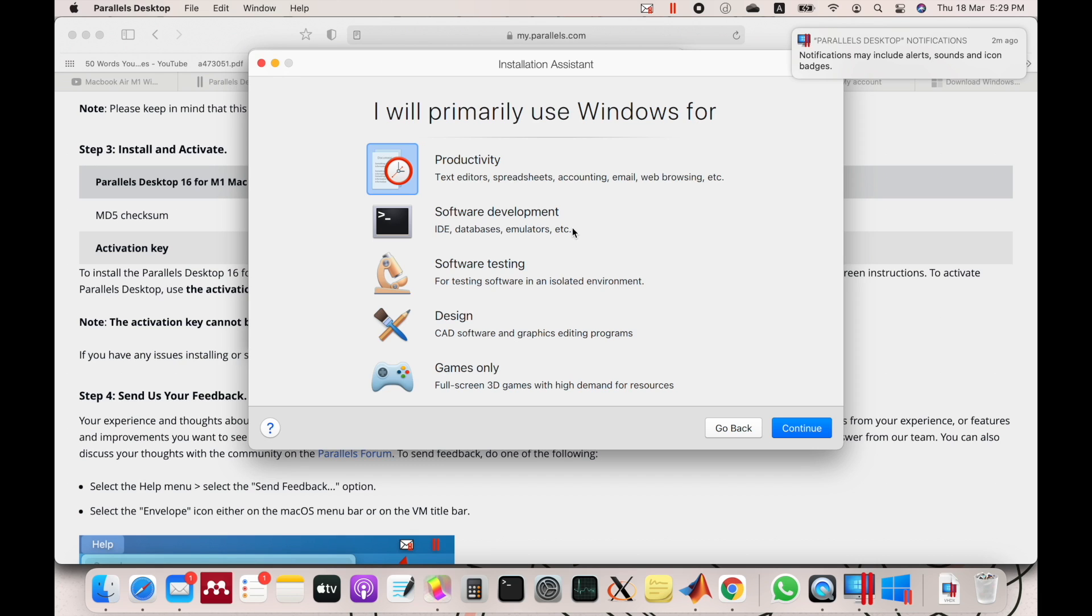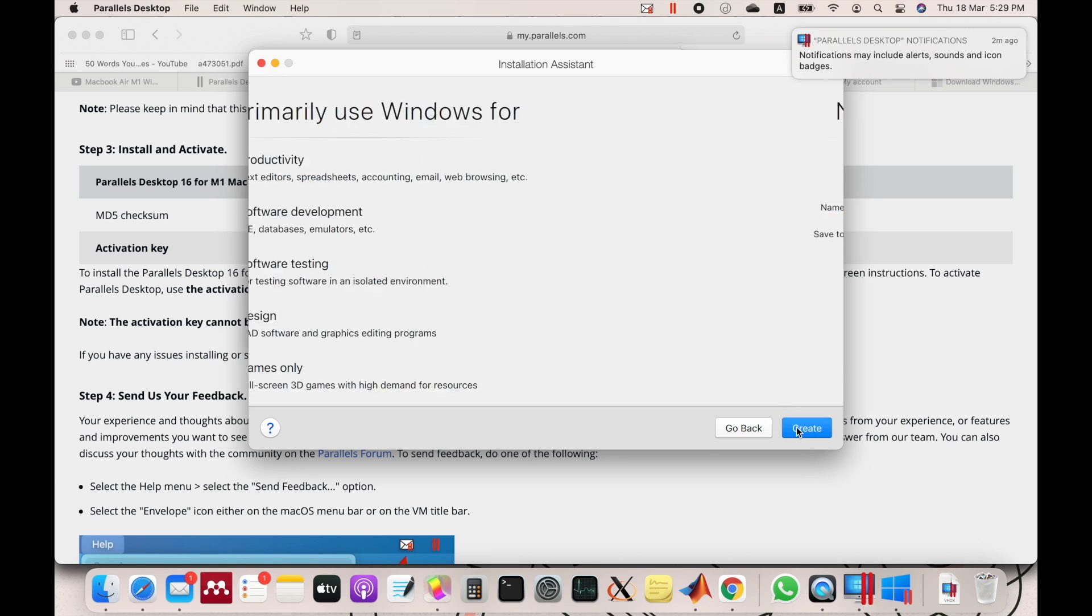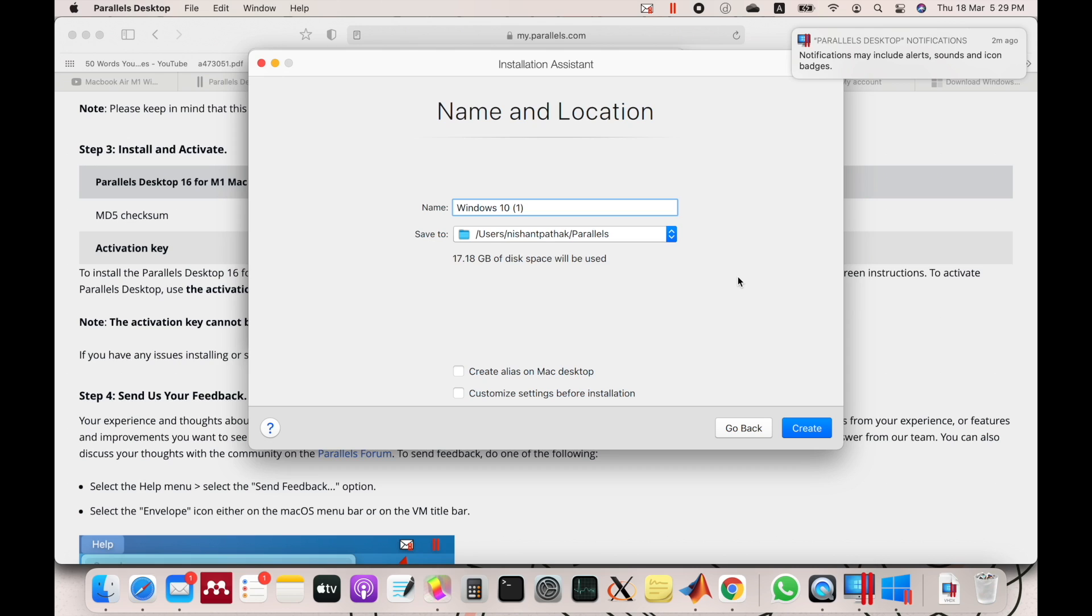You can select any of these options. You can choose from various options like Productivity, Software Development, Software Testing, Design, or for Games Only. I don't think anything matters, so click Continue. Give a name to the Windows computer, so I will just name it Nishant Windows 10 and keep everything as default.